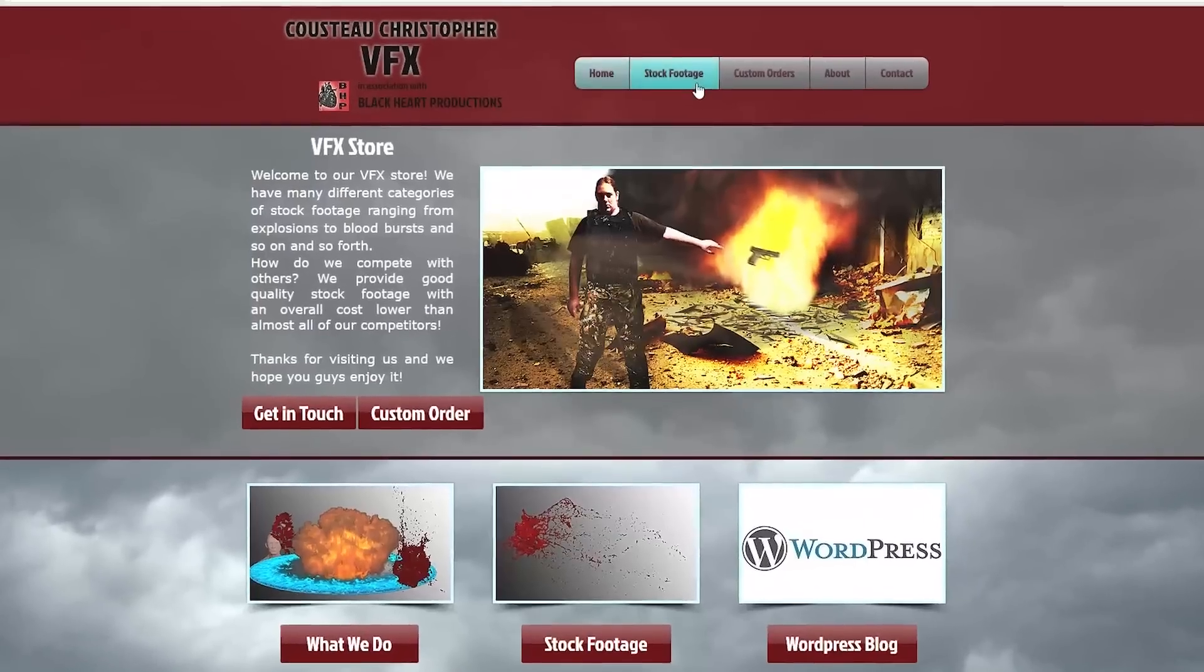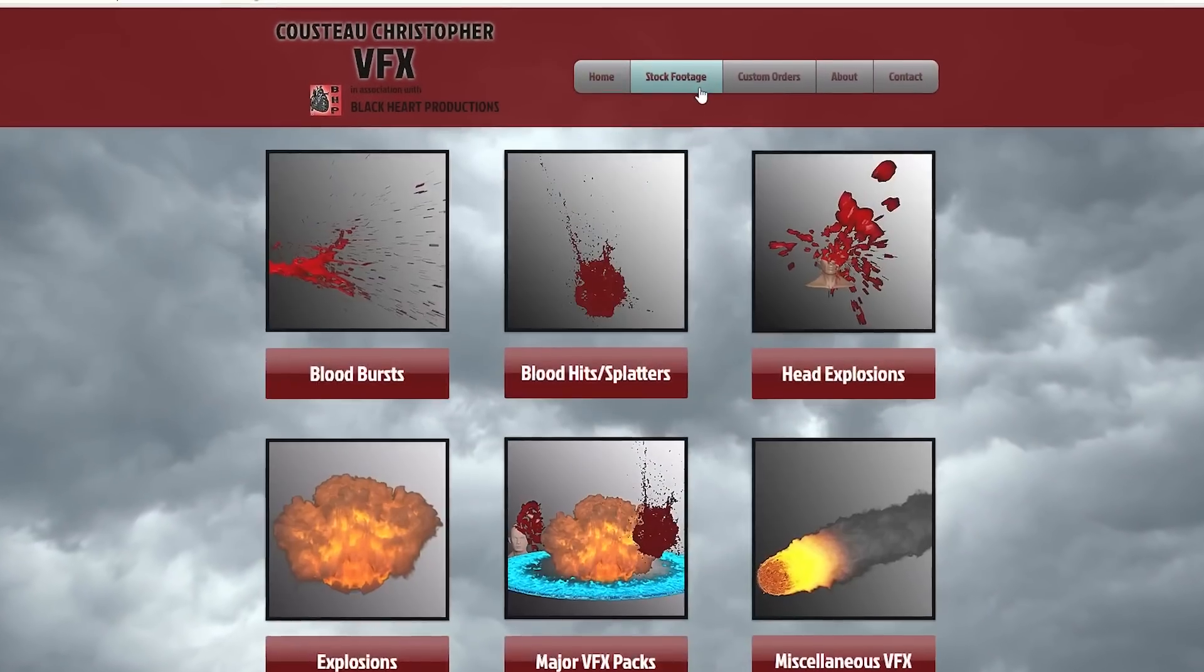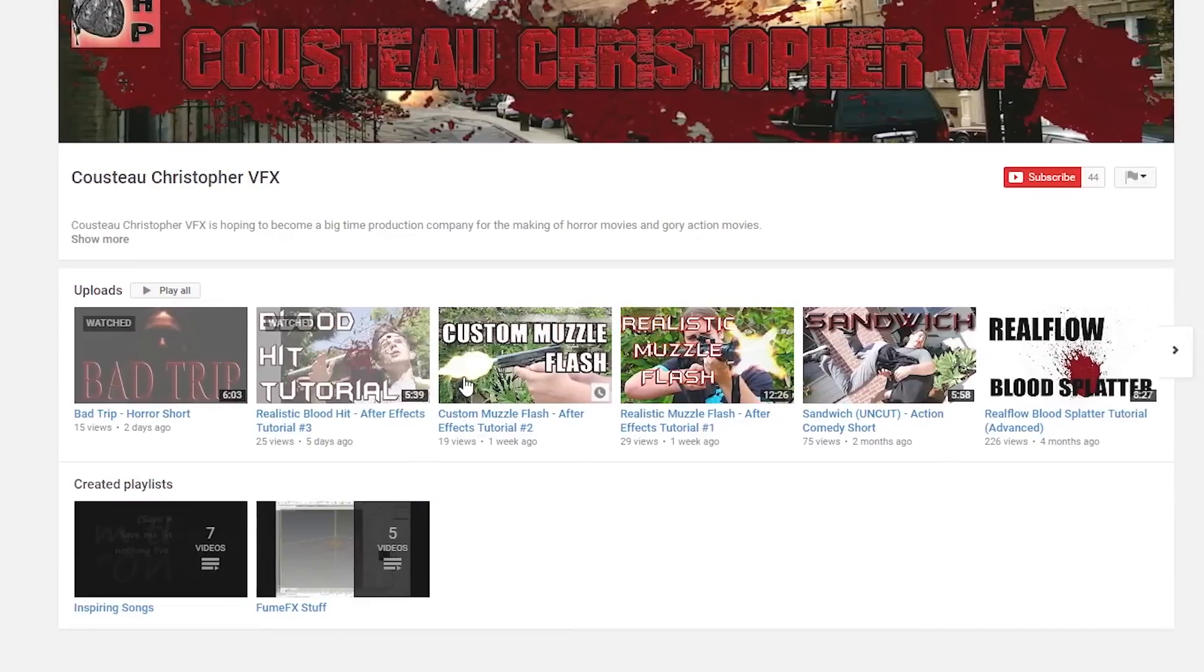He has effects that he sells, he has so many tutorials that are very insightful. You need to check him out now.